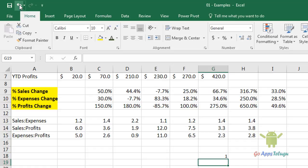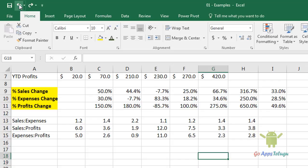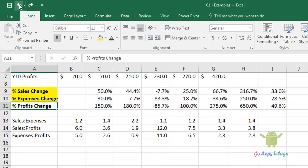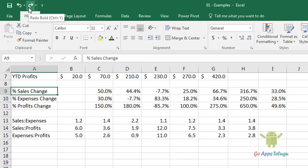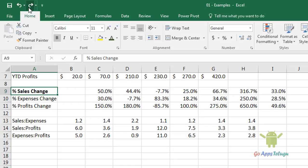Ok, so we can do it. Undo clicks on the last click action. Click on the click action. So, redo clicks on the next click action.